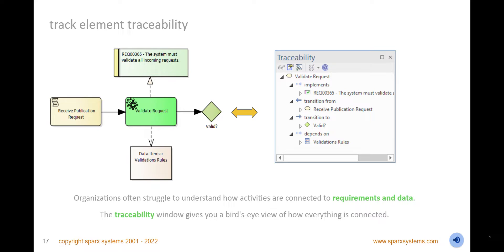Never lose track of element connectivity with the traceability window, and view a graph of model connections from a context or reference element. Set options to restrict which relationships to display, and locate related elements in the browser or diagrams and instantly view their properties. Use this view in conjunction with other windows like matrices and model views to gain a comprehensive understanding of how requirements relate to both business and technology elements, ensuring there is no scope creep or unintended gaps in your design.